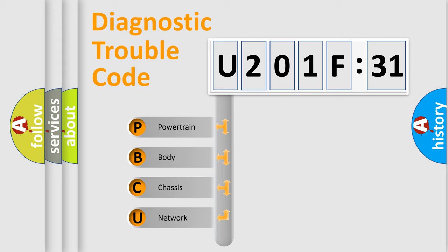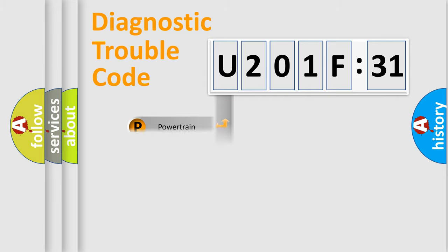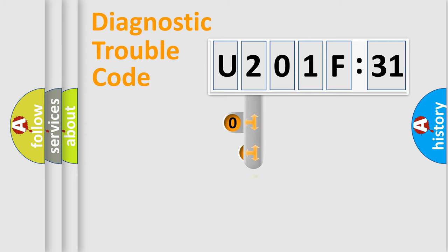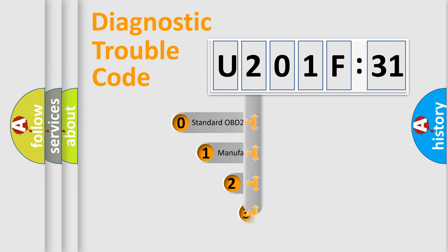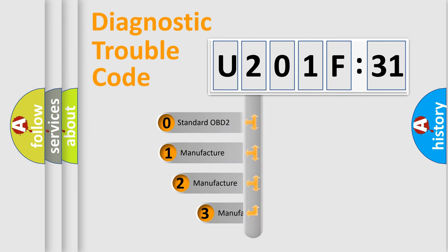We divide the electric system of automobile into four basic units: powertrain, body, chassis, and network. This distribution is defined in the first character code.